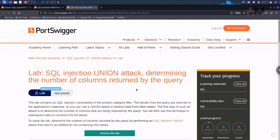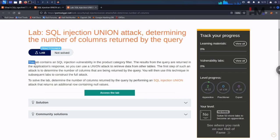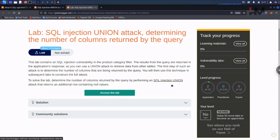This lab contains an SQL injection vulnerability in the product category filter. The results for this query are returned in the application's response, so you can use a union attack to retrieve data from other tables. The first step of such an attack is to determine the number of columns being returned by the query. To solve the lab, determine the number of columns by performing an SQL injection union attack that returns an additional row containing null values.